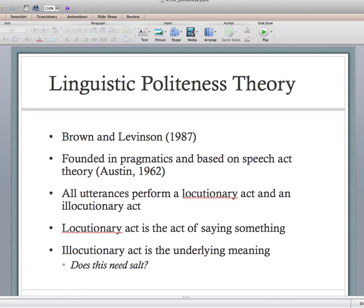Basically what speech act theory says is that all utterances perform two things: one, a locutionary act — which is the literal act of saying something — and an illocutionary act — which is the intent or the underlying meaning. So a phrase like 'does this need salt?' is literally a yes/no question.